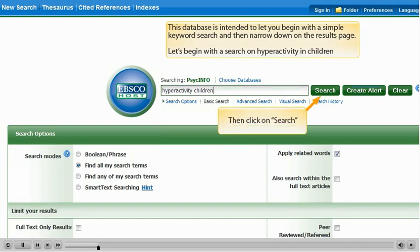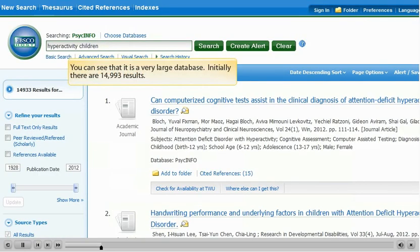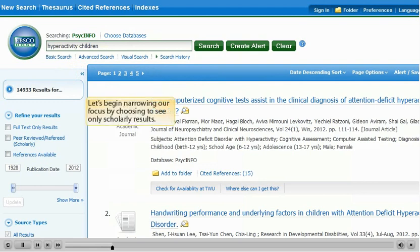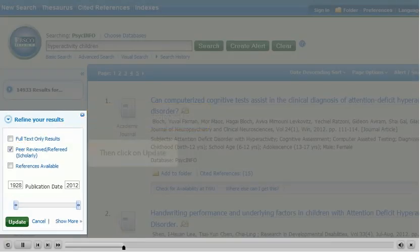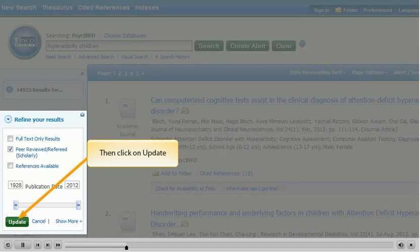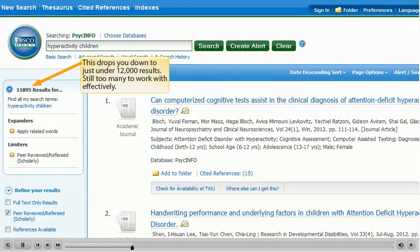Click on Search. You can see that this is a very large database. Initially, there are 14,993 results. Let's begin narrowing our focus by choosing to see only scholarly results. Select the Peer Reviewed box, then click on Update. This drops you to just under 12,000 results, still too many to work with effectively.